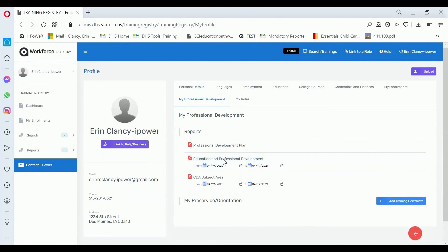The information that displays in the report will be only verified information. So if you entered your own training and it wasn't verified, it won't display on this report.